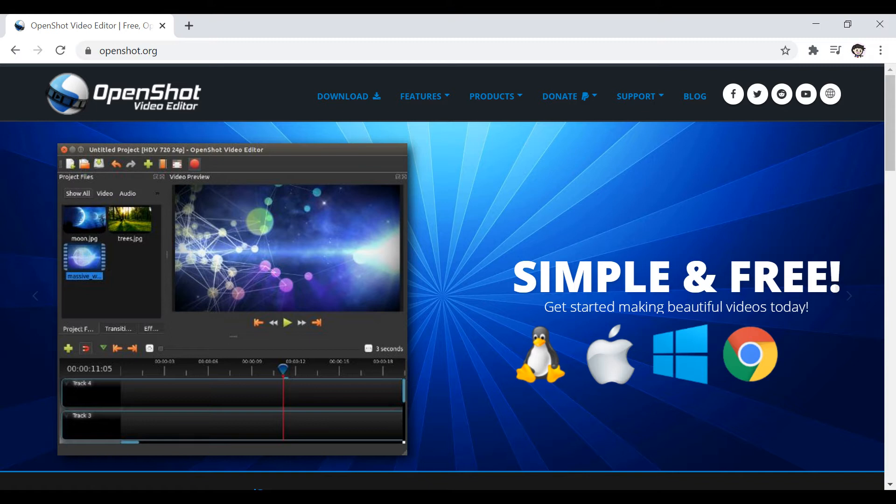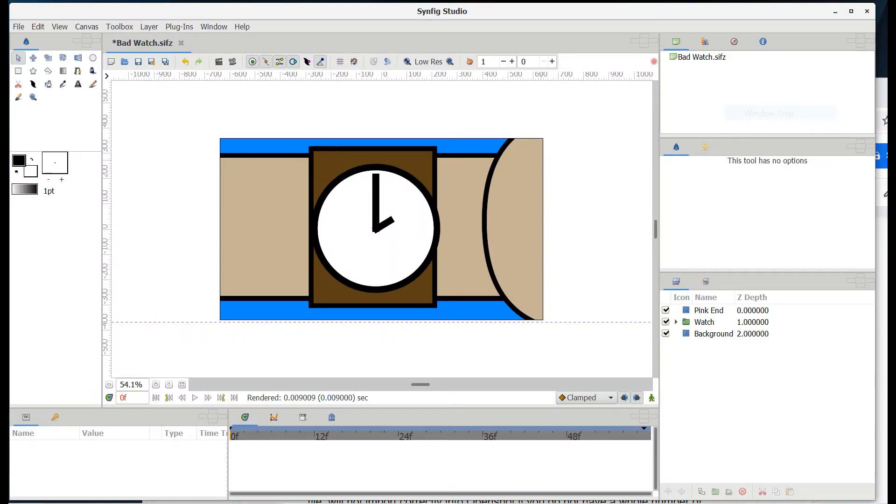For this tutorial, I'm going to assume you have finished working on a project and the last thing you need to do is get your finished project out of Synfig and onto YouTube.